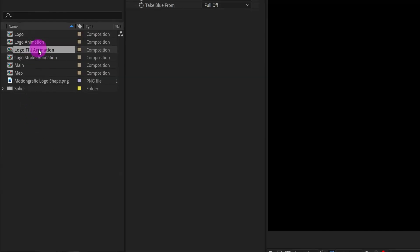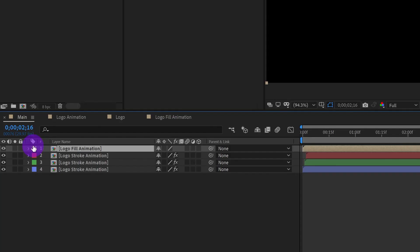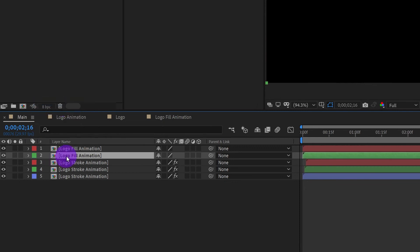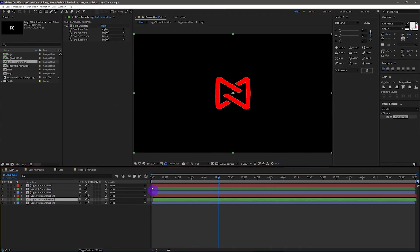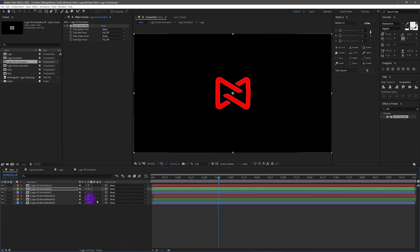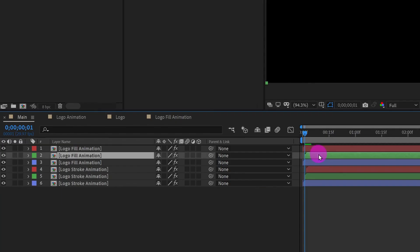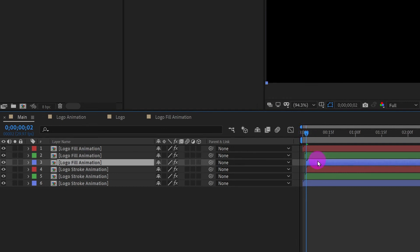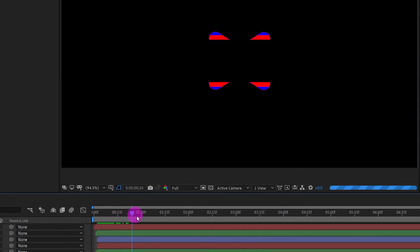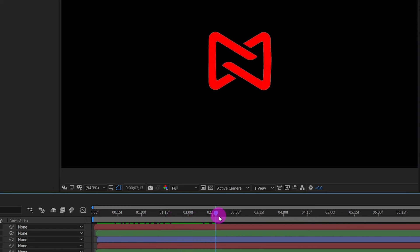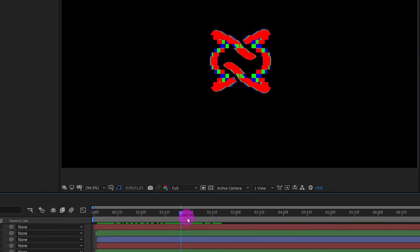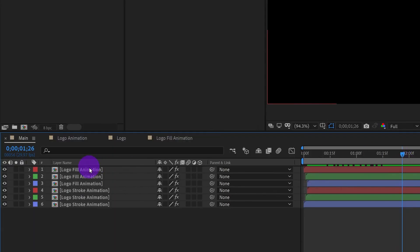Drag logo fill animation into the comp. Do the same with logo stroke animation — change the label, duplicate it, and apply Shift Channels effects for each layer. Move each layer one frame later compared to the layer below. We want the stroke animation to reveal first, then the solid logo animation is revealed.